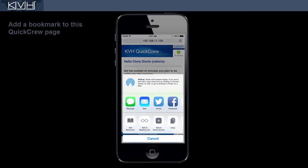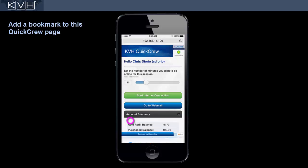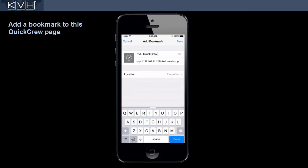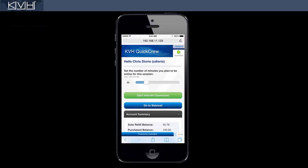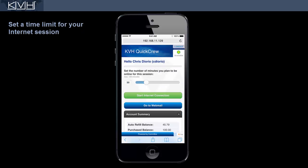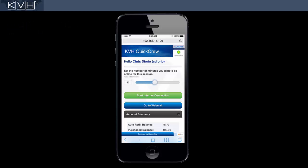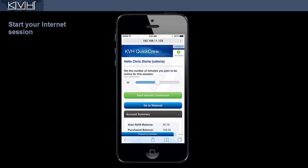We recommend that you bookmark this page so you can quickly return to it. Now set a time limit for your session — this protects you in case you forget to disconnect later. When you are ready to connect to the internet, tap Start Internet Connection.